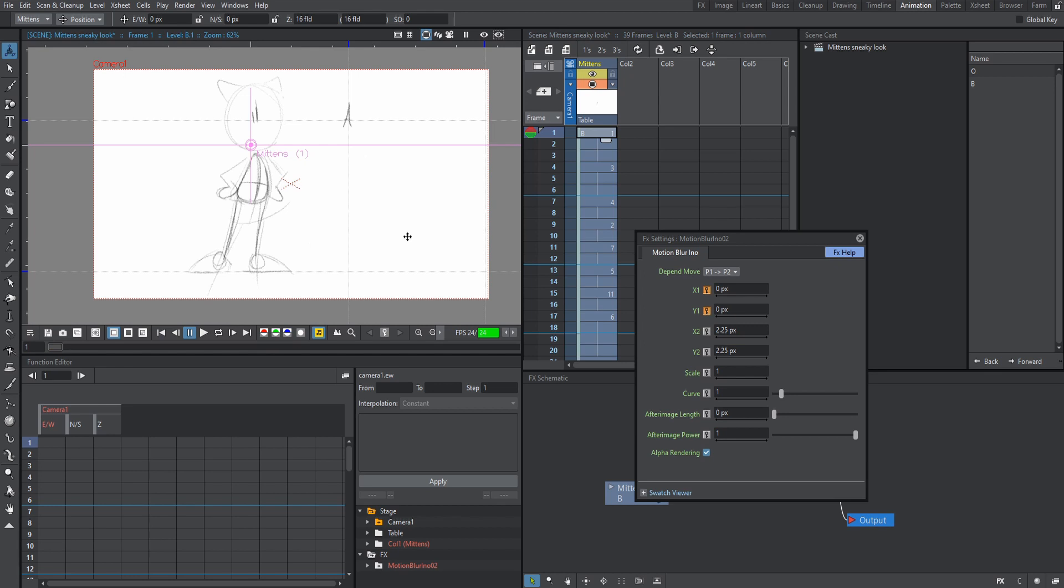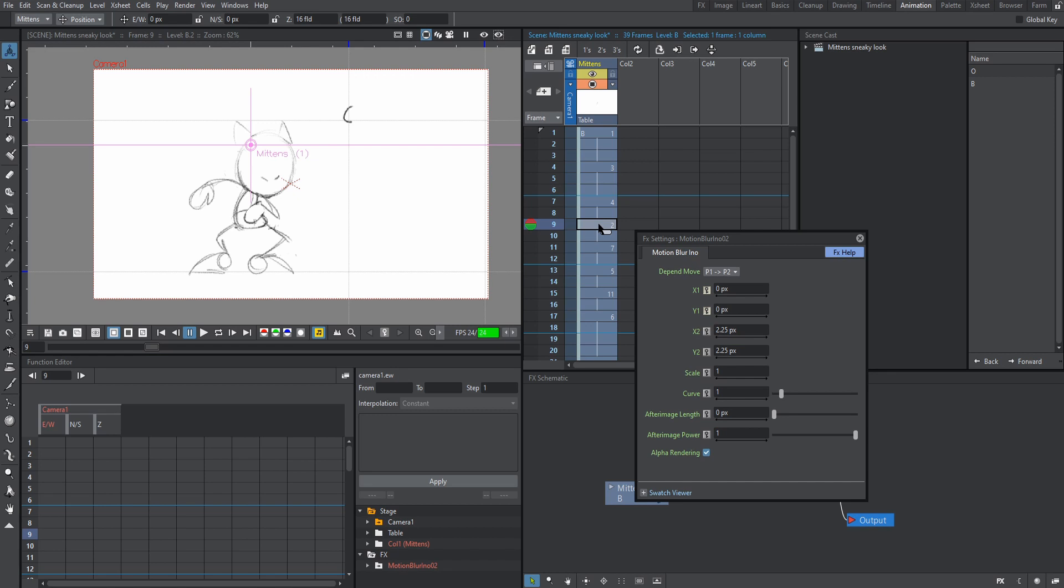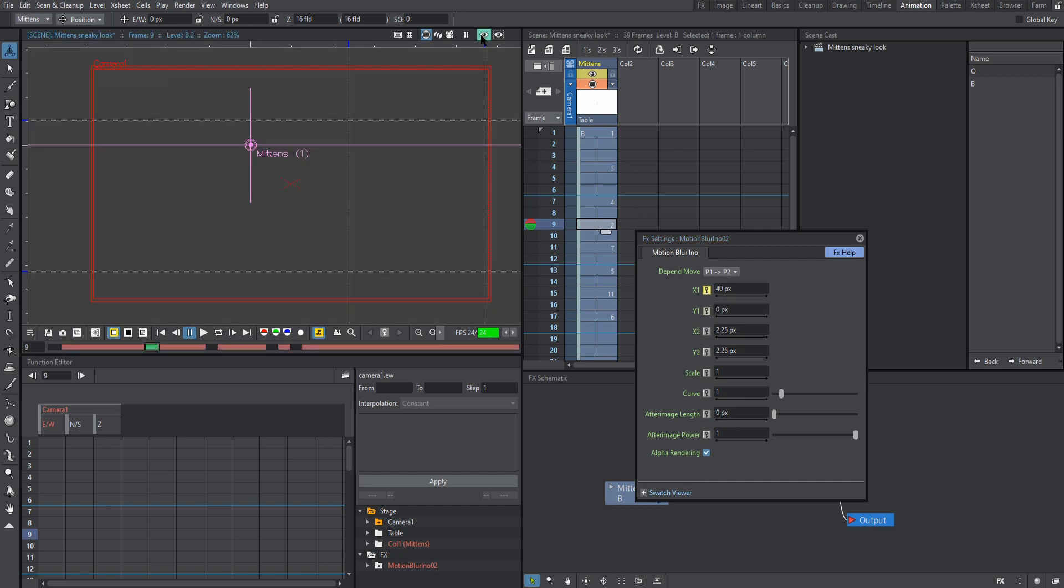So now I'm going to go over to frame two right here, which is actually frame nine on the timeline. But again, these are just ordered in the way that I drew them. And I'm going to go over to X, I'm going to type in 40. Now this isn't a specific number, this is just the number that I want to use. I think 40 is a good place to start if you want a rather intense blur. And now you see when we render, nothing will happen.